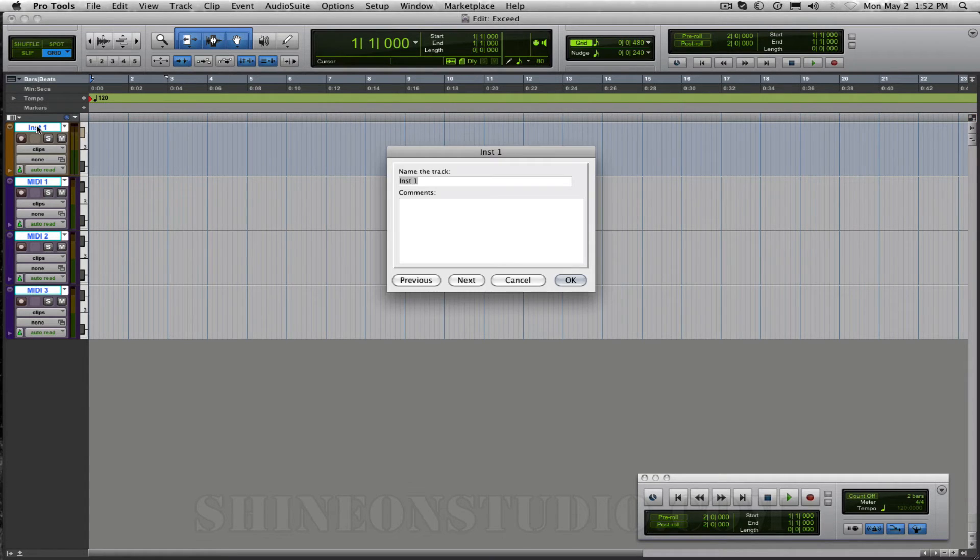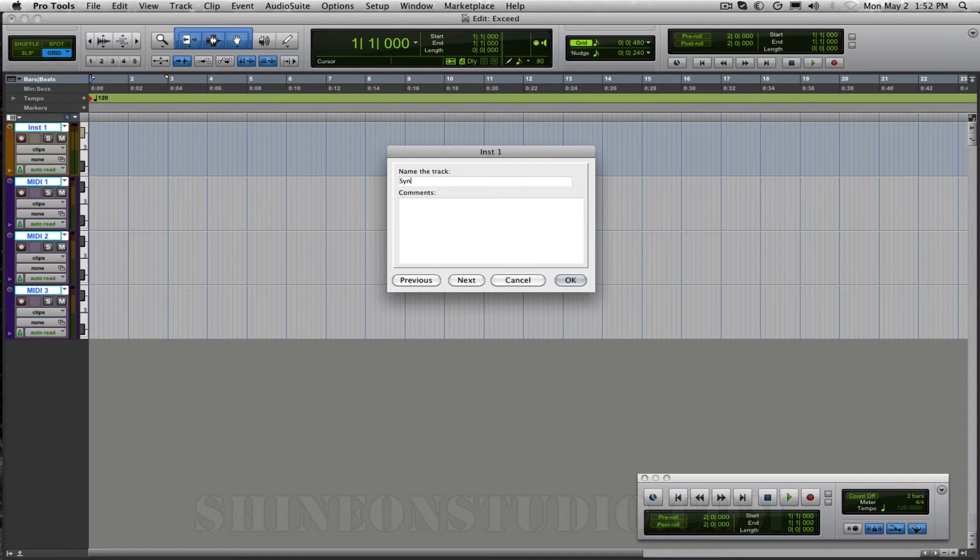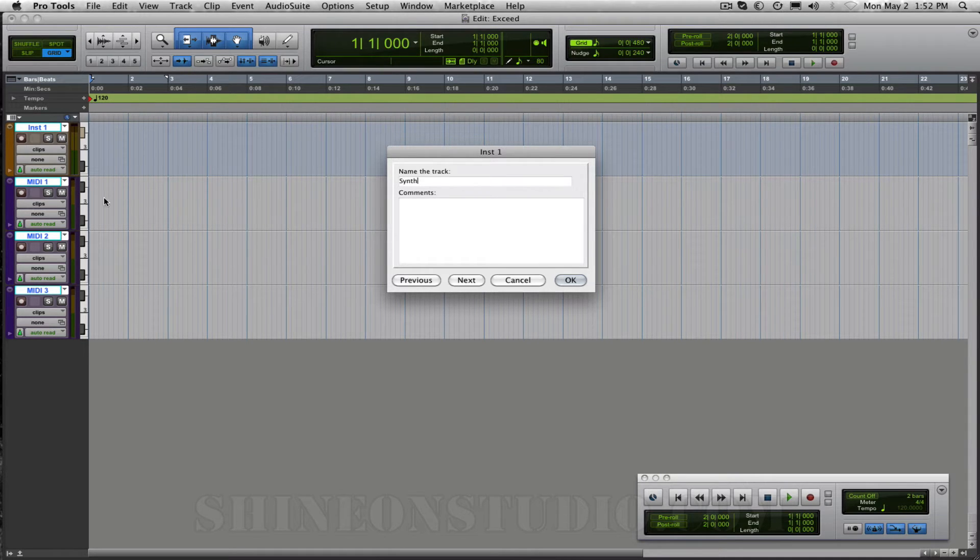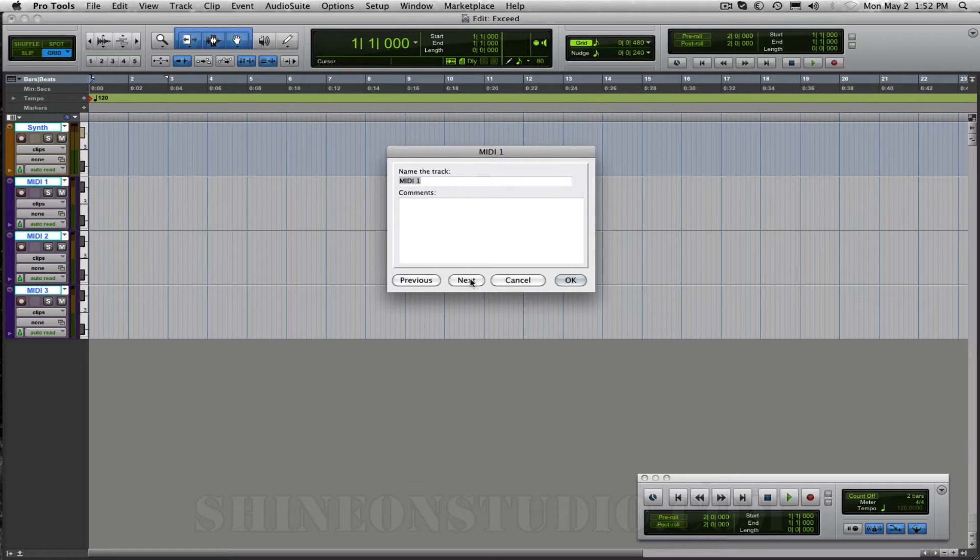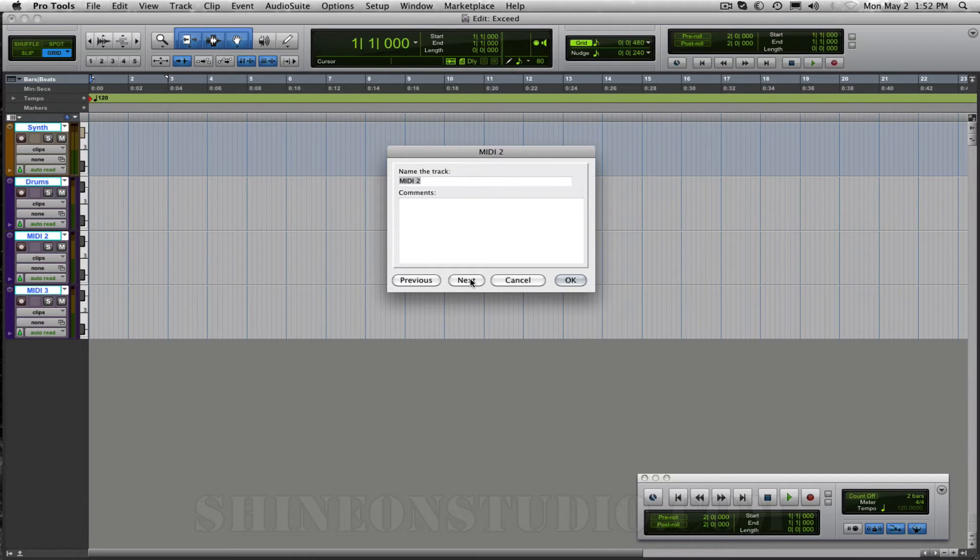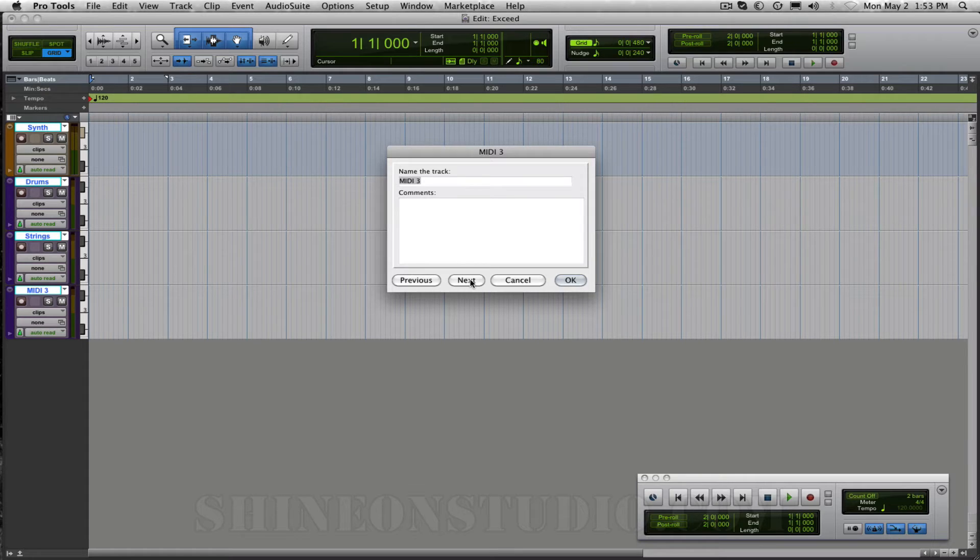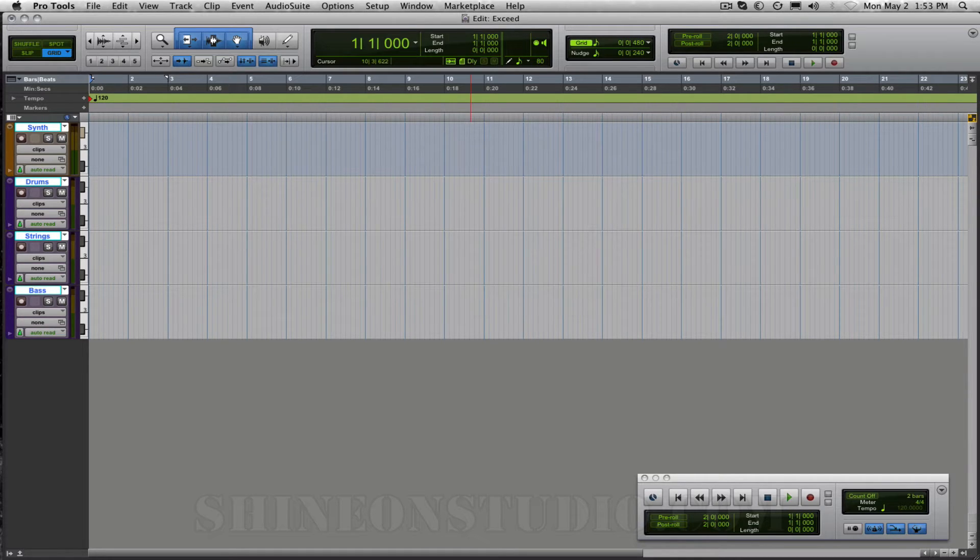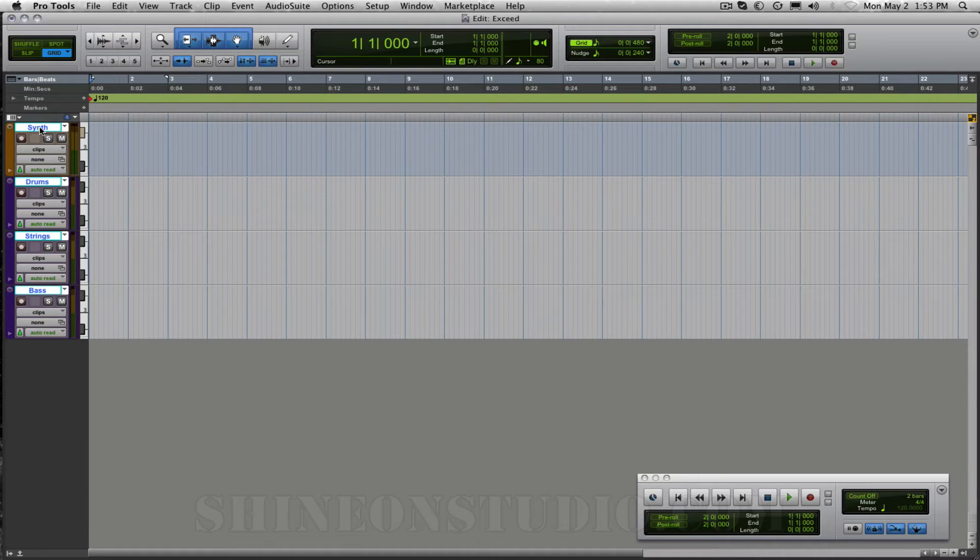Our first one is going to be our synth so we're going to rename that synth and then we're going to use the next button and this will be our drums and then maybe we'll have some strings and then finally maybe we'll have some kind of res bass so I'll just label this bass. So there we have our tracks labeled.